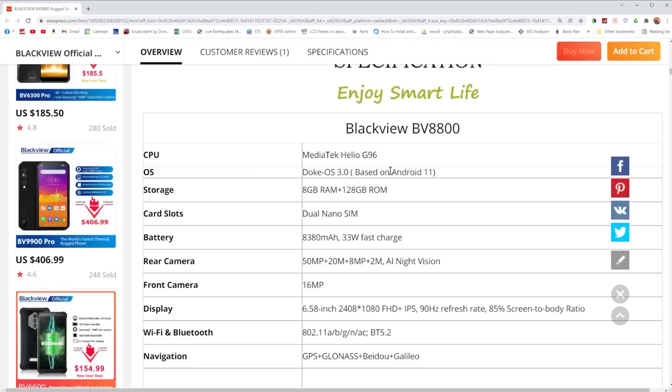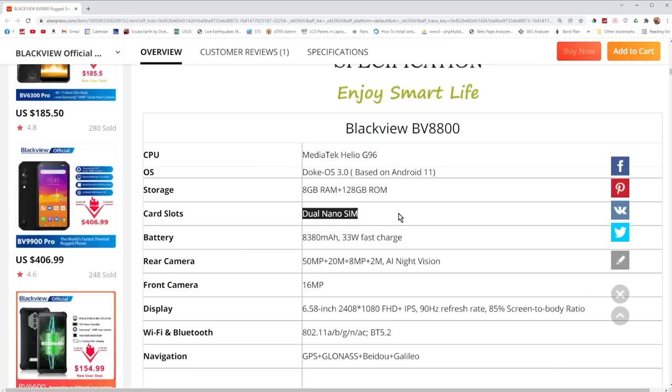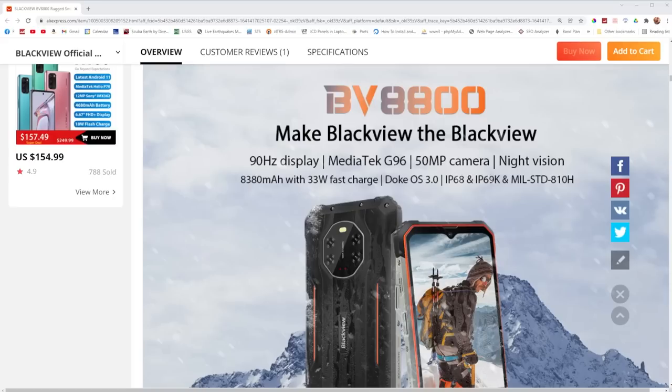It's powered by Doak OS 3.0 which is pretty well just based on Android 11. This little thing has 8 gigabytes of RAM and 128 gigabytes of storage memory. It looks like it also supports two sim cards and has a pretty whopping battery. They're actually claiming like 700 hours of standby time.